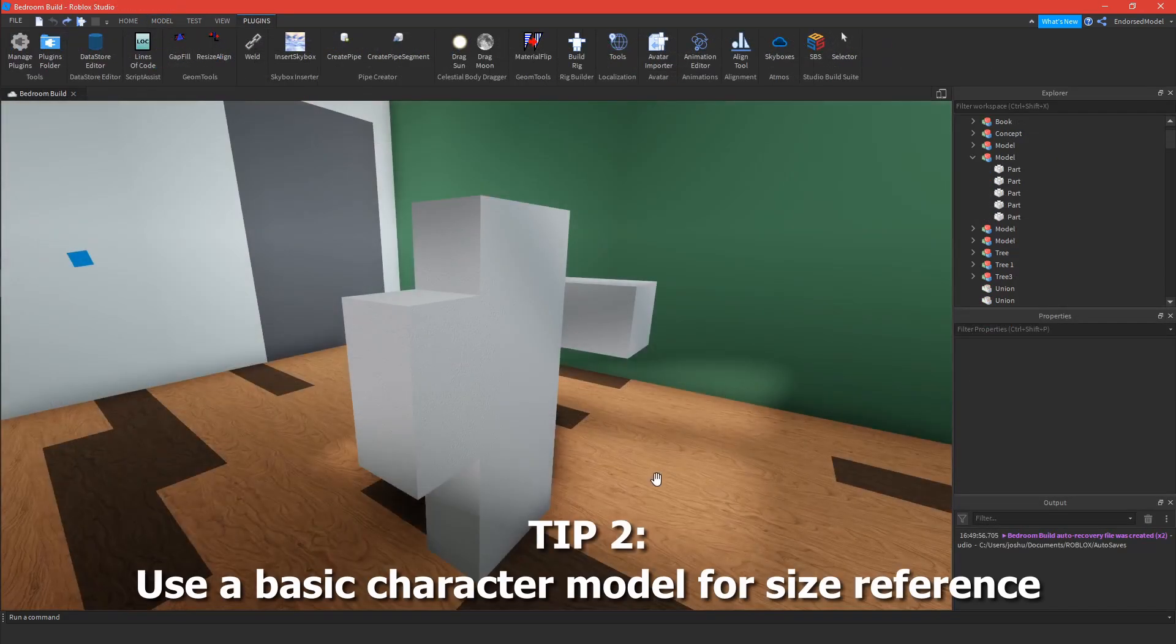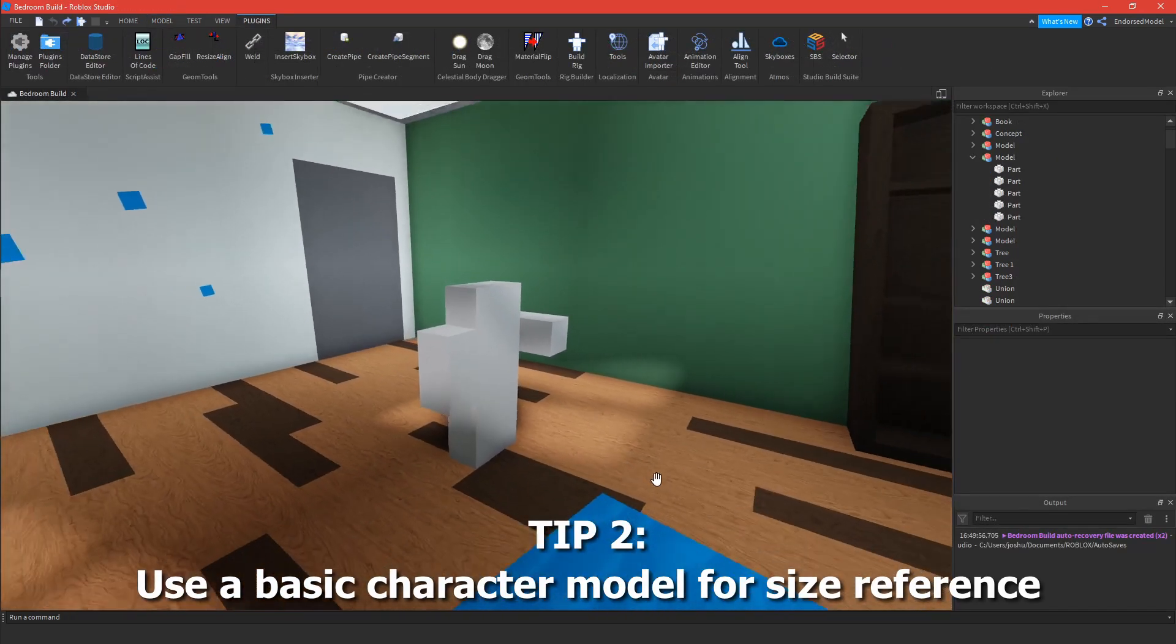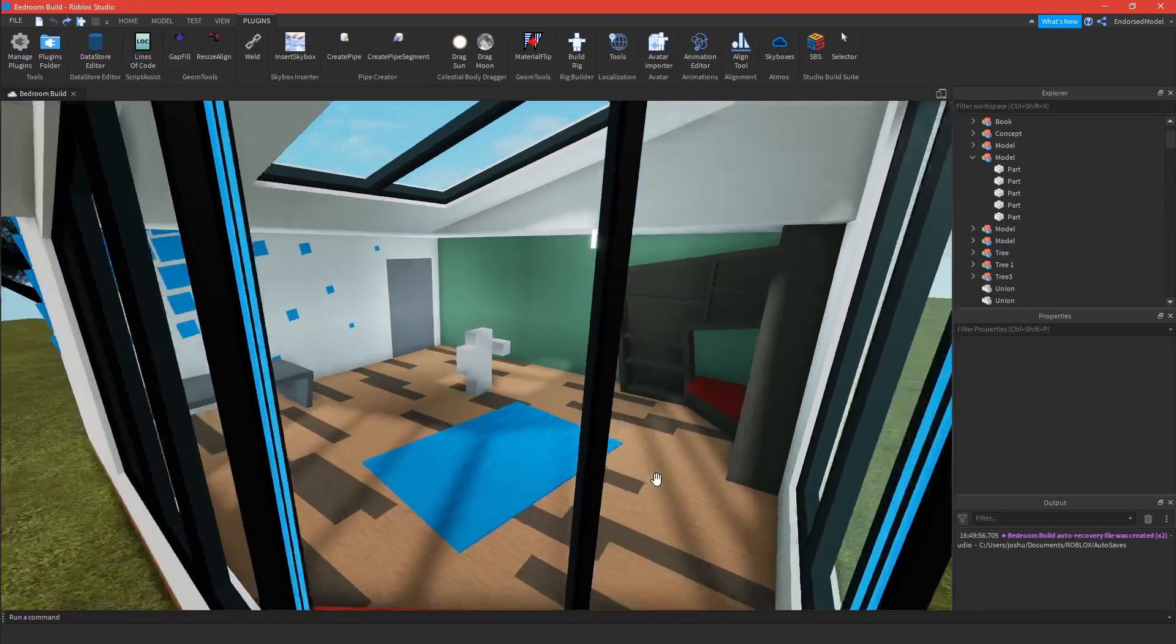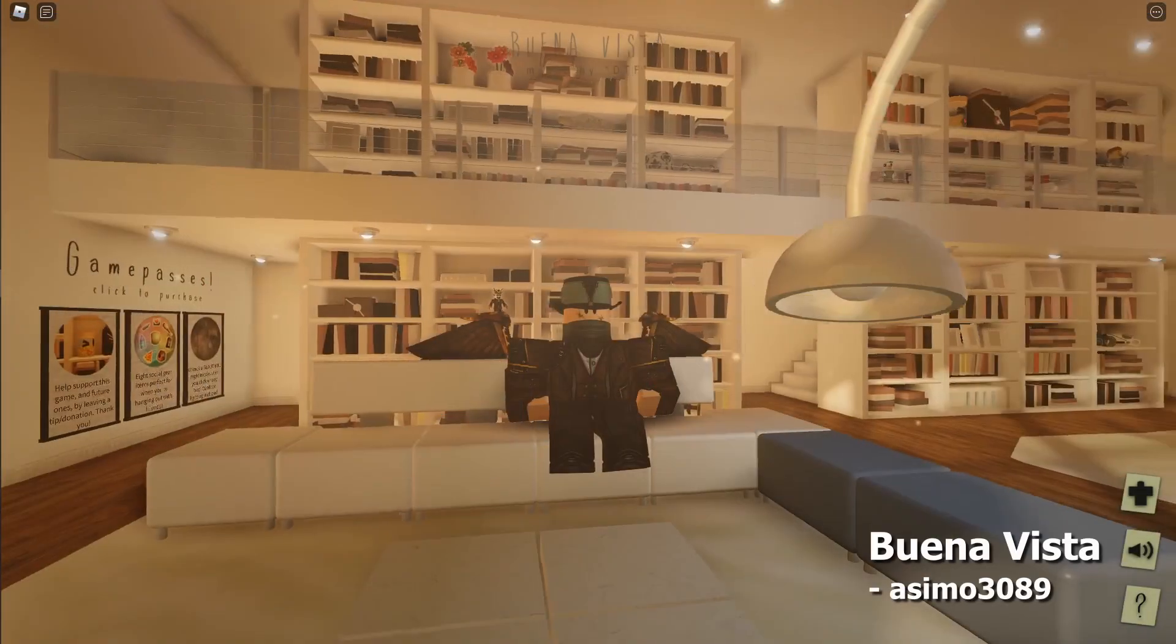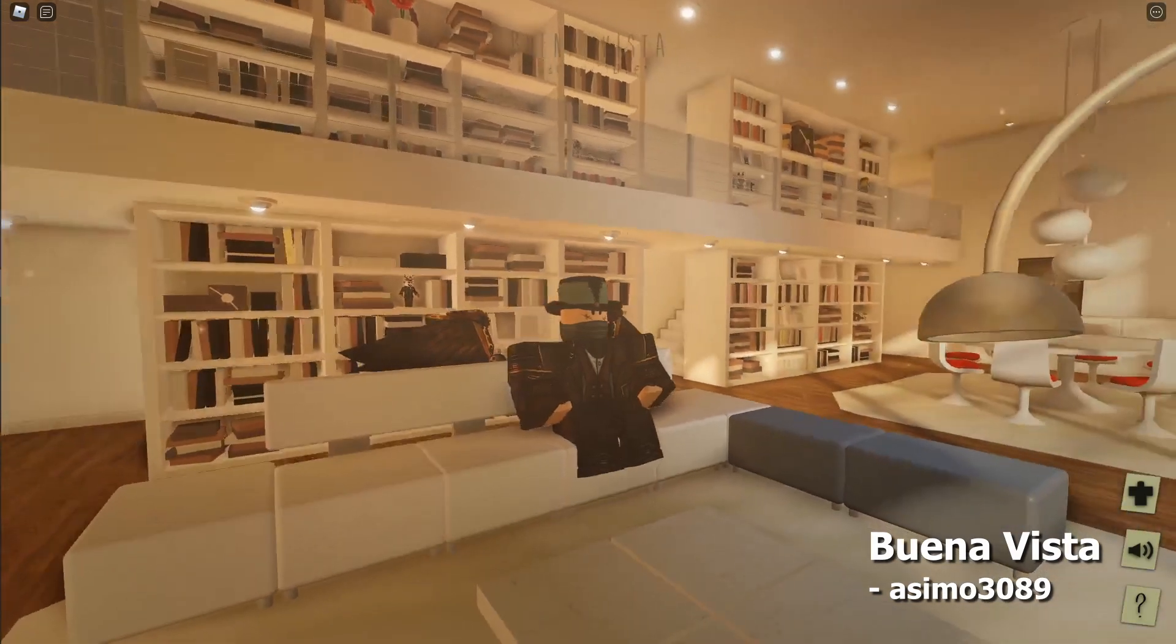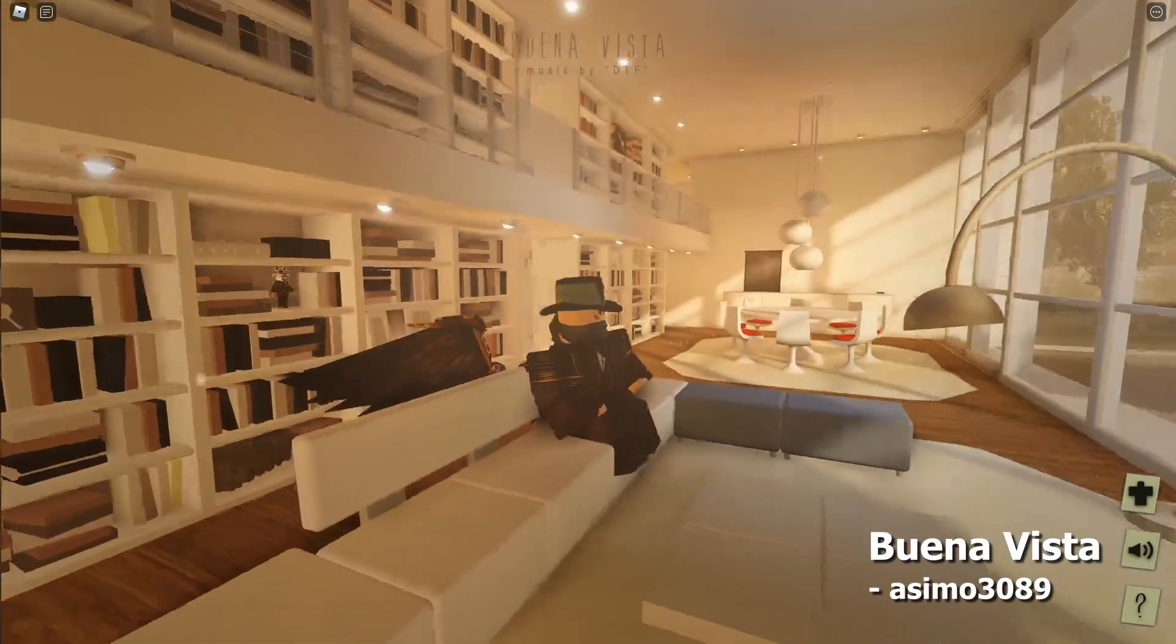The second tip is to use a basic character model for size reference, and this will help your model or build feel proportionally accurate.